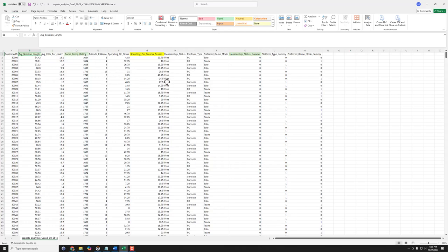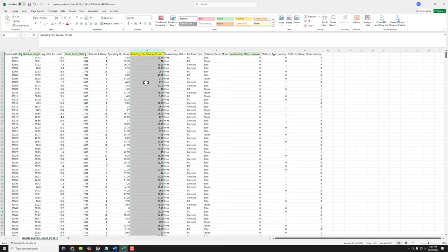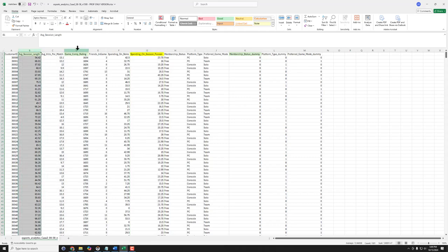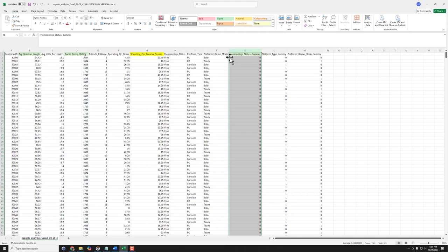Now the rule for deploying regression in Excel using the data analysis tool pack is it doesn't matter where the dependent variable is, the Y that we want to predict, but our predictors need to be all next to each other so we can select them. So how do we do that?